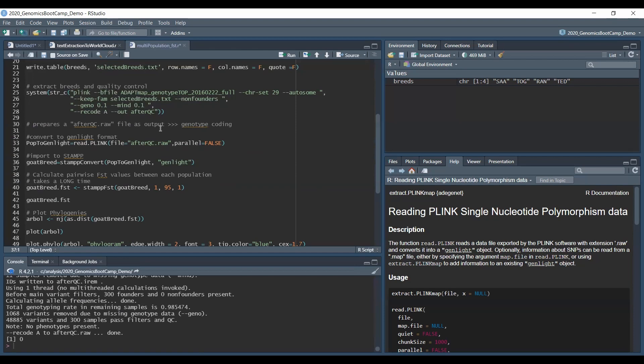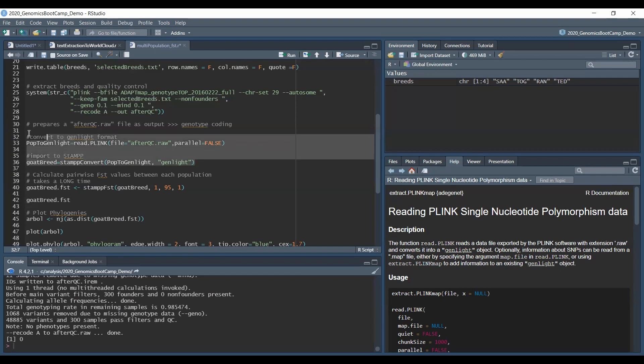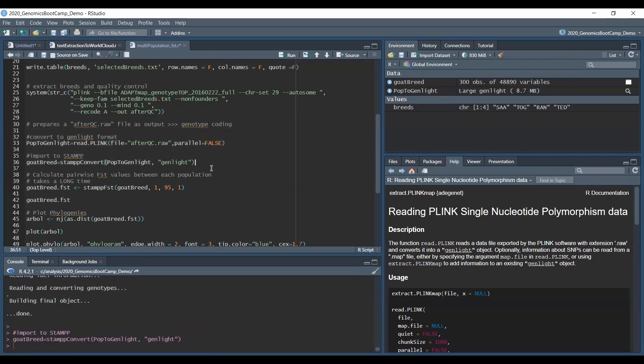So after we have done our data preparation with Plink, we follow up with the R packages we just loaded. And this would be then the adegenet and the stamp packages that are very convenient to use for this occasion. So first we convert to the so-called Genlite format with one of the packages. I believe this is the adegenet. So basically what we use is the read.plink option, which is very conveniently shaped that basically we just specify the file name. So this afterQC.raw, which produces the so-called Genlite format. And this Genlite format then we load to stamp with the stamp.convert option. So here basically this pop2Genlite is the file that we have created before. And we just specify that this is Genlite format. And then we have the so-called Godbreed dataset now, which is ready to be analyzed. So before going further, we run these two lines and it is already done.